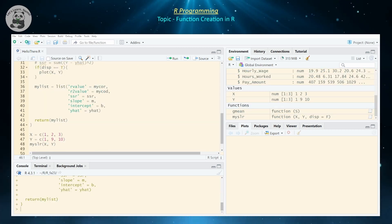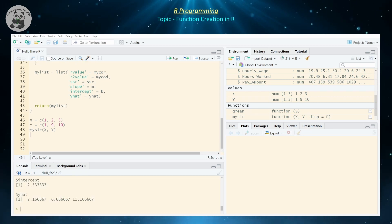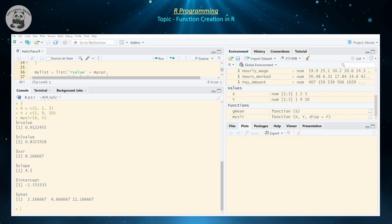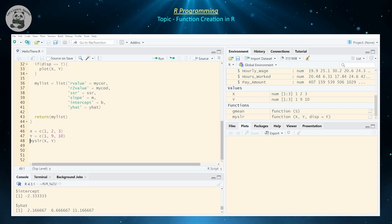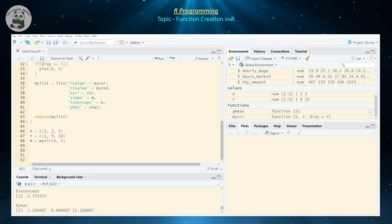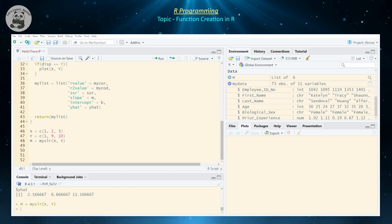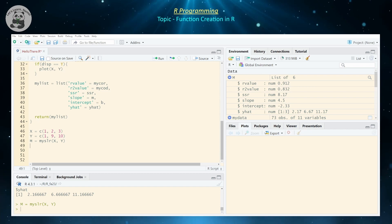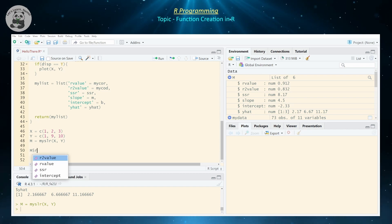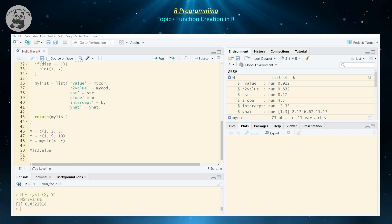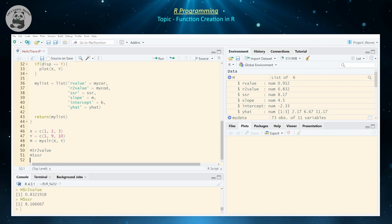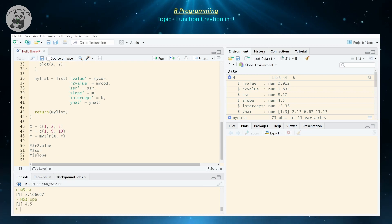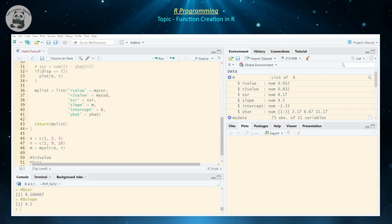If you run my_slr(x, y) without saving the output, notice it returns your r value, r² value, SSR, slope, intercept, and y_hat values. If you don't want to use all of them, you can save the output: m <- my_slr(x, y). That stores the result in your environment, and you can access any value — for example, m$r2 gives the r² value, and m$ssr gives you the sum of squared residuals, which is 8.16.